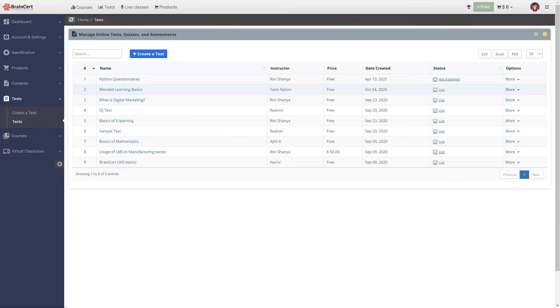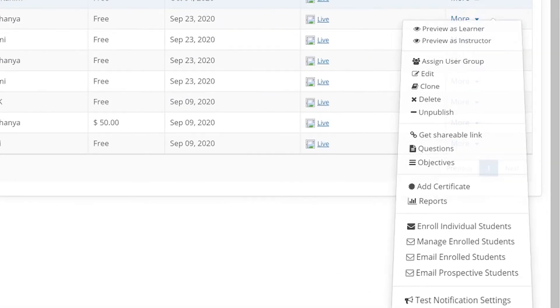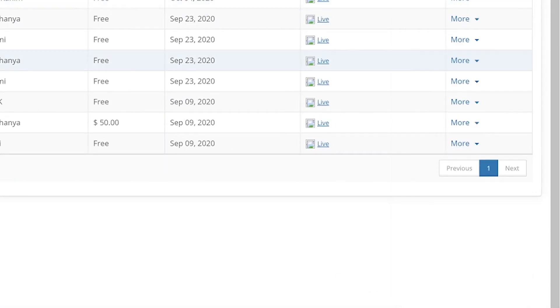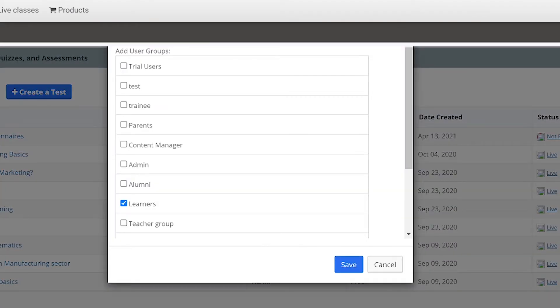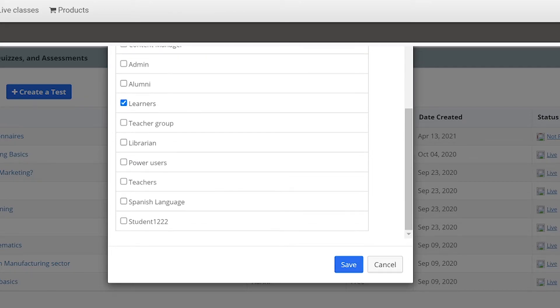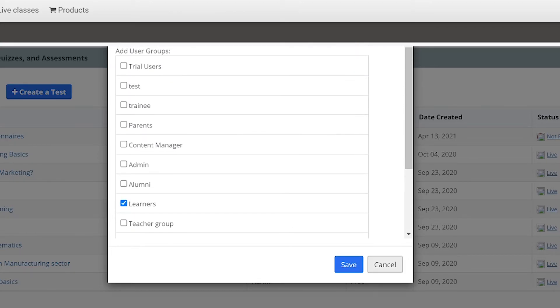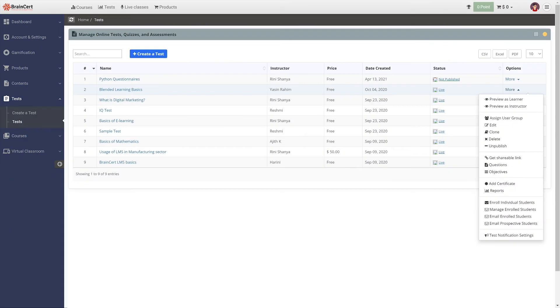Another way to share tests is to assign them to user groups. Navigate to more corresponding to the test you need to share, select assign user groups and select the group to which you need to assign the test. Similarly,